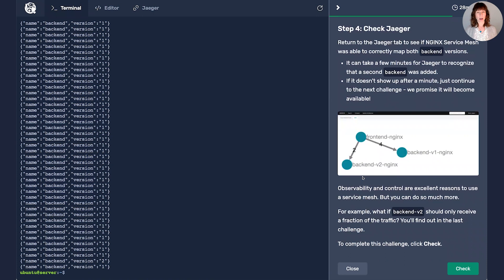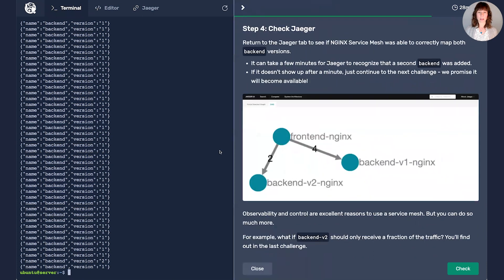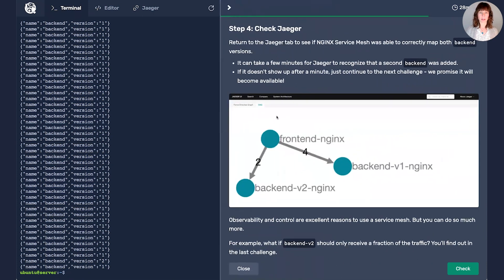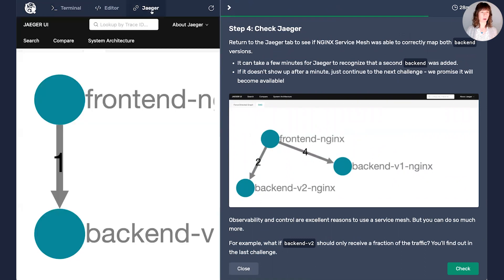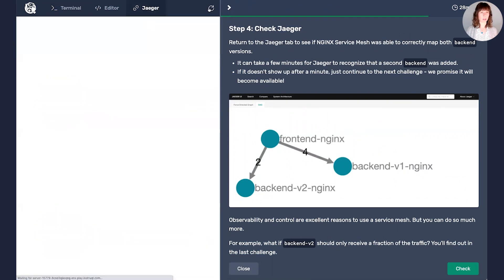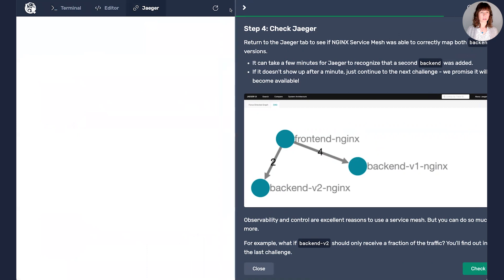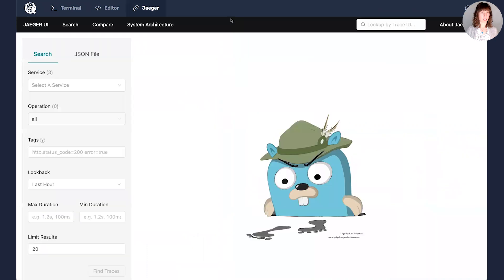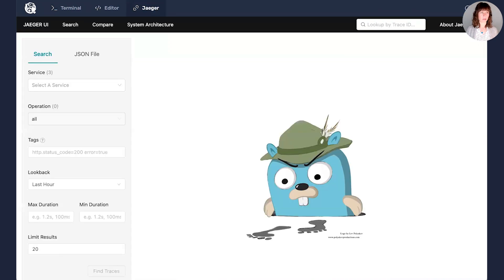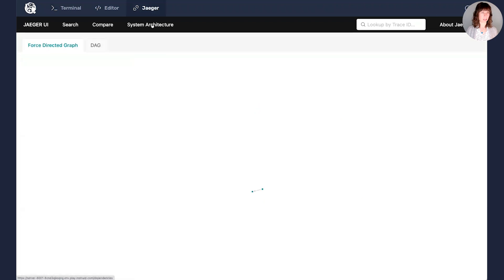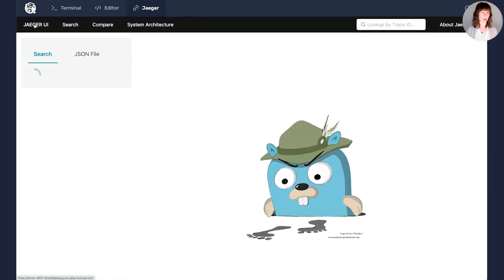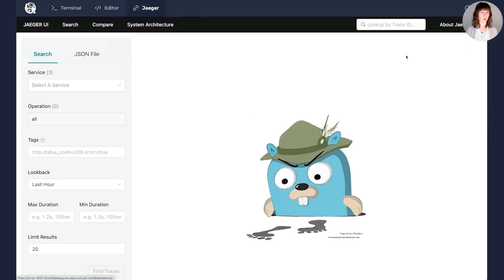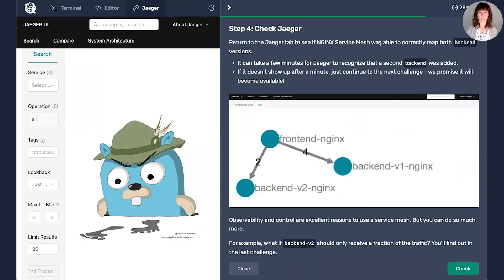I'm going to return to Jaeger. What I should see is a chart like this that shows both. It should show the majority of the traffic still going to v1. So let's refresh. And full disclosure, this can take a few minutes and it's not quite there yet, which is okay. We can return and take a look at it later.